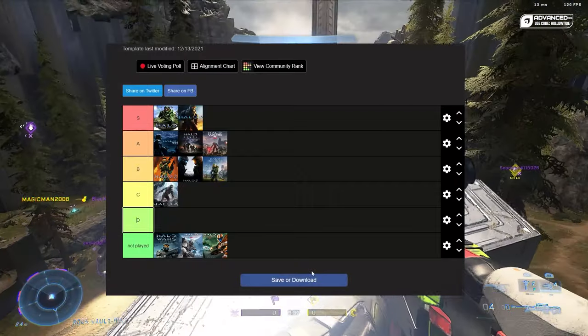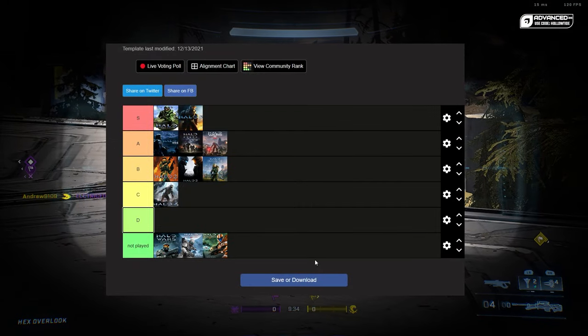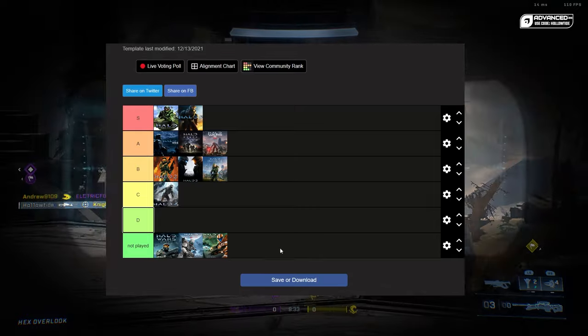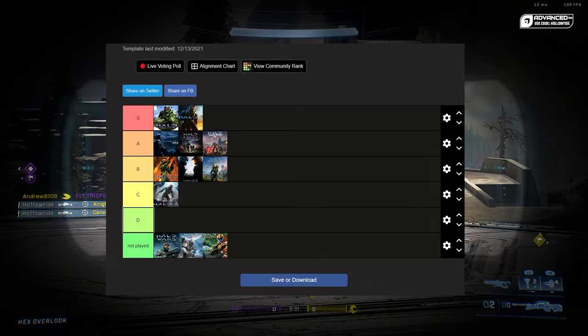So yeah, that's going to do it for the video ladies and gentlemen. If you enjoyed, leave a like down below. If you're new to the channel, make sure you subscribe and yell at me in the comments. I will catch you around the ring. Peace.